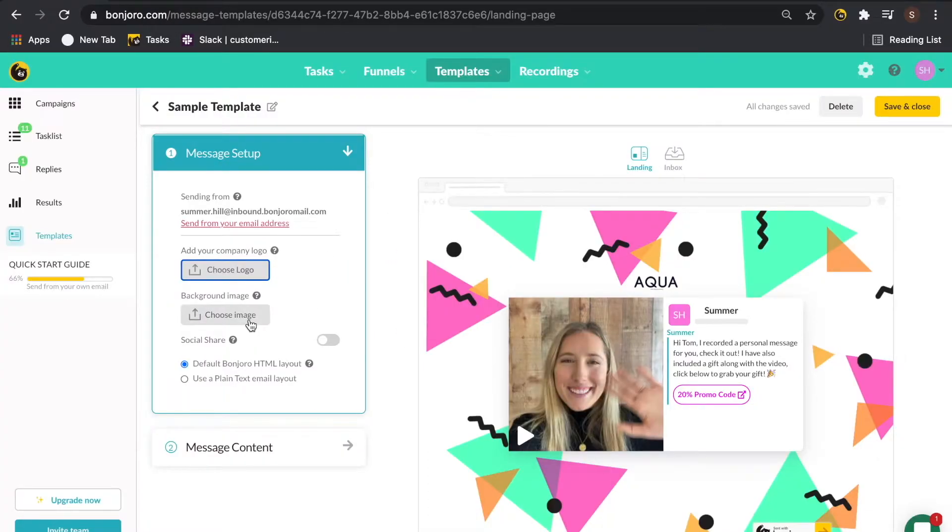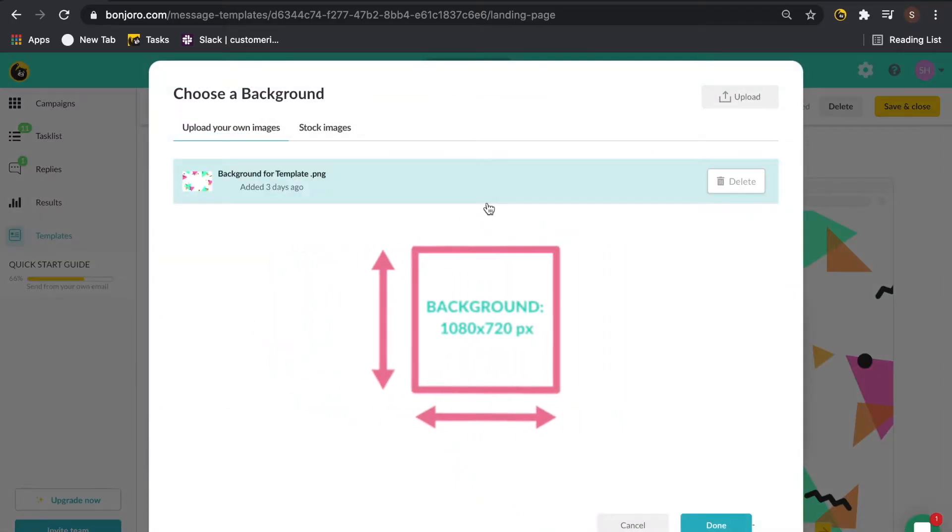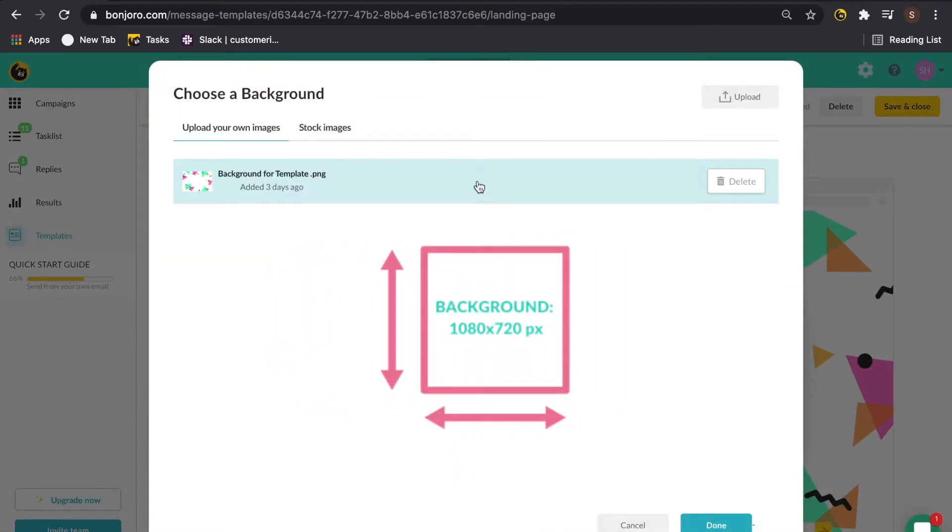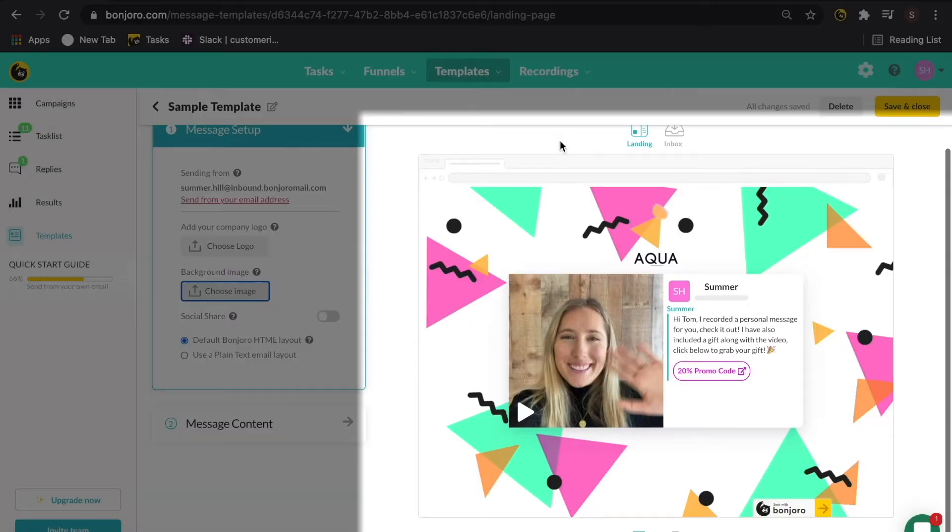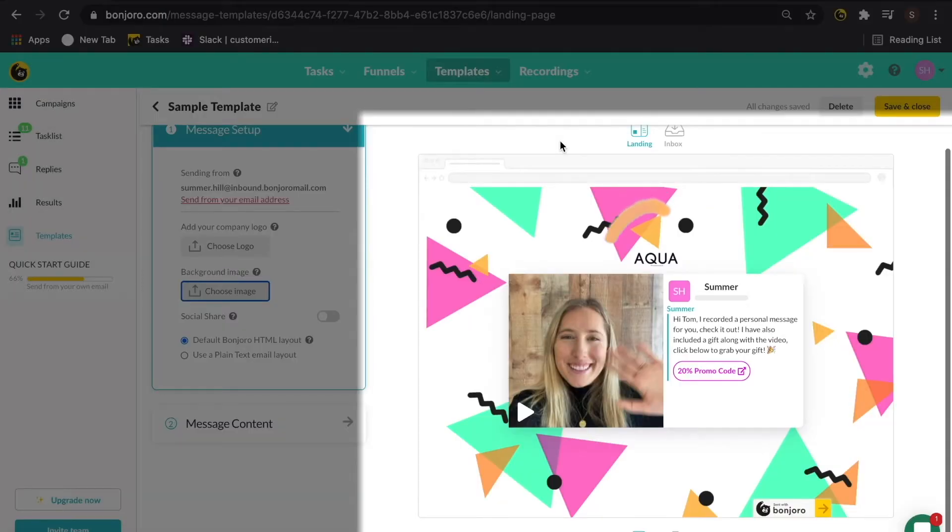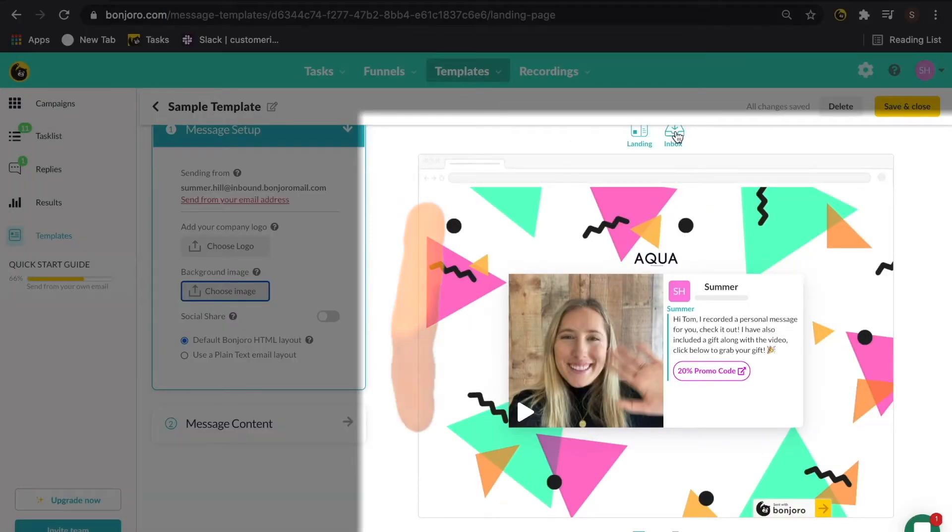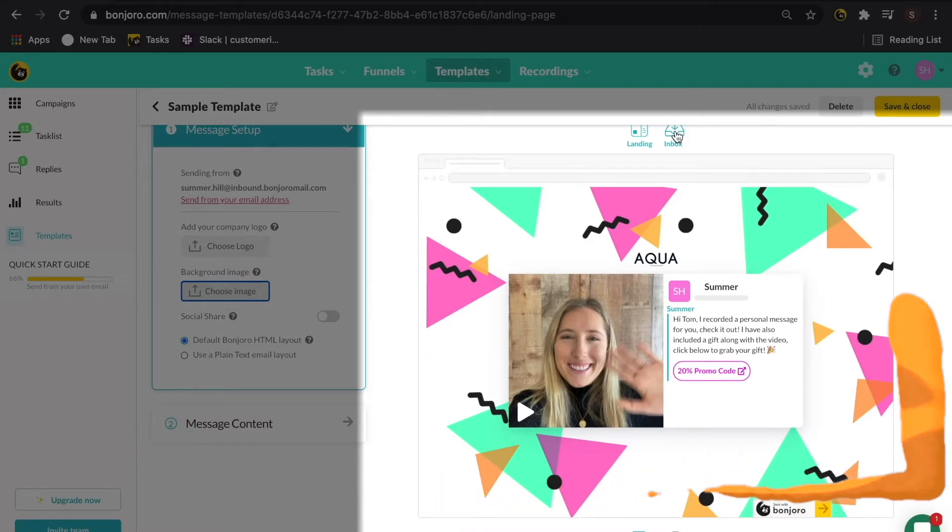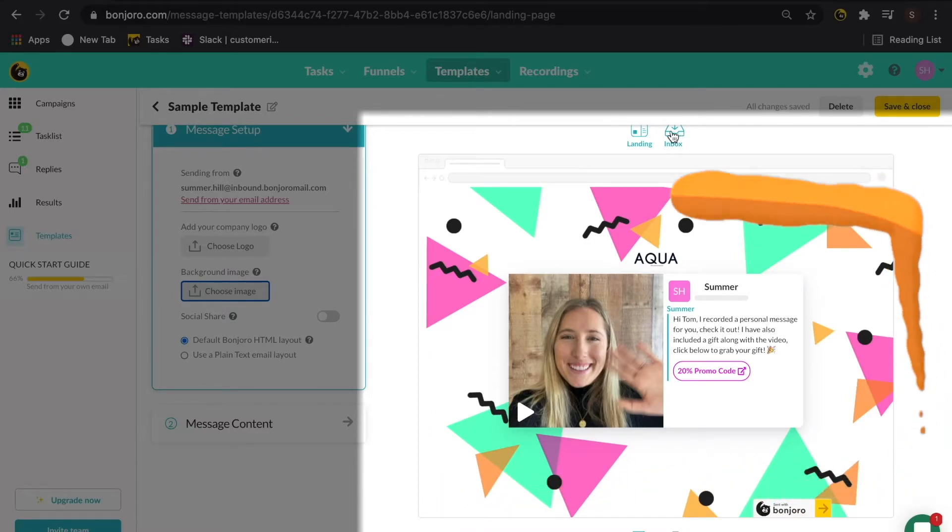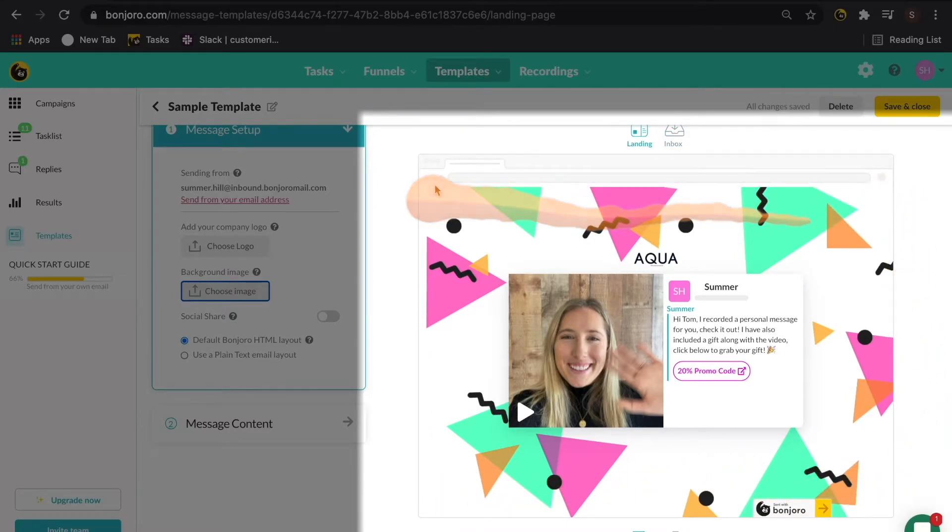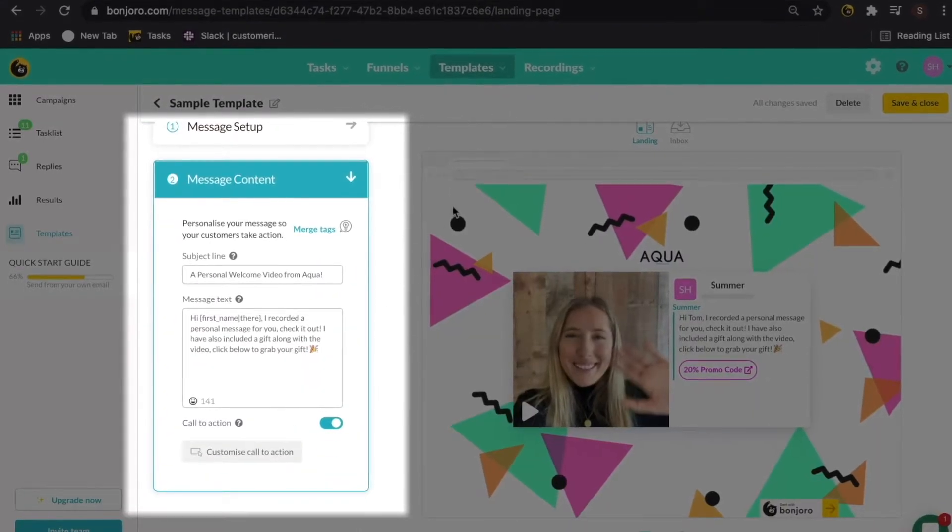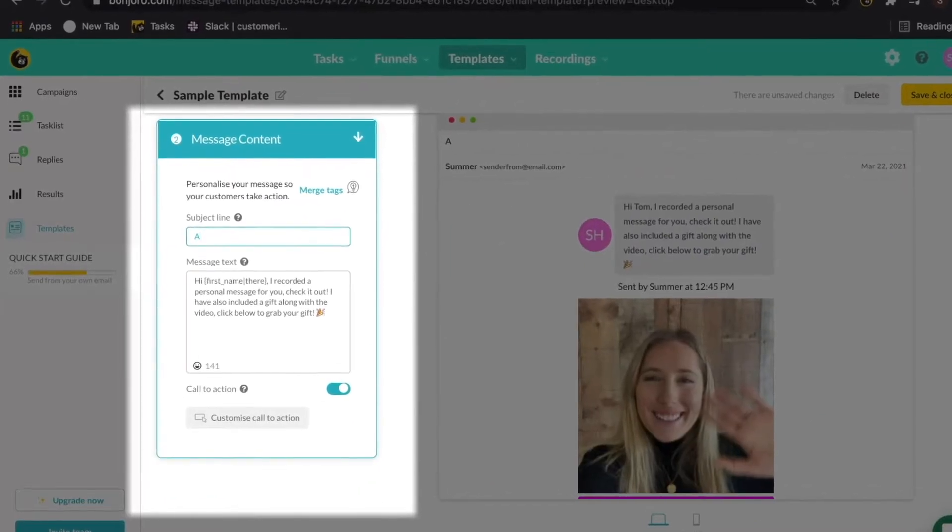Next up, grab your background image and the optimal size for this is 1080 by 720 pixels. Over on the right hand side, you'll be able to see the landing page and exactly how it's going to display with your background image and logo. So if you're happy with it, toggle over to inbox to start customizing your message content.